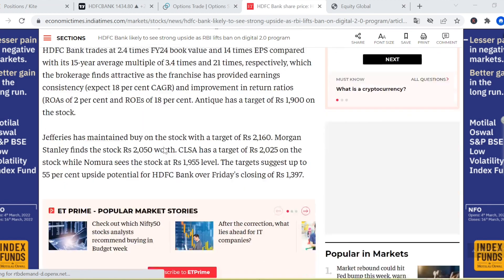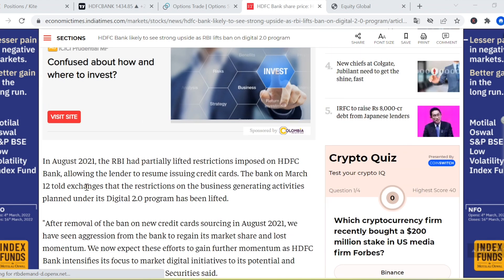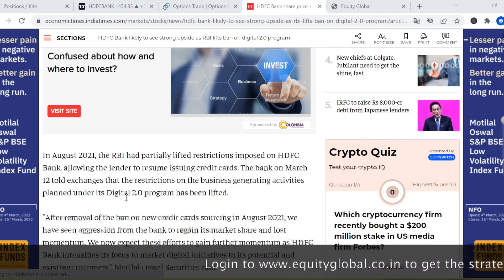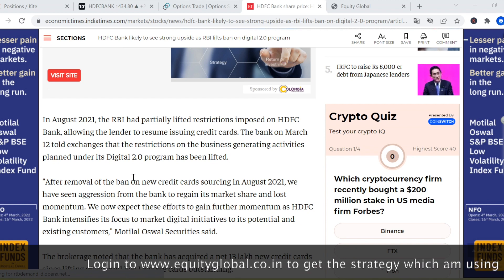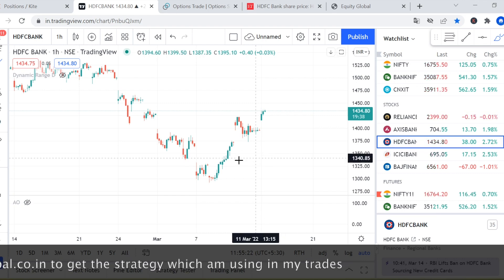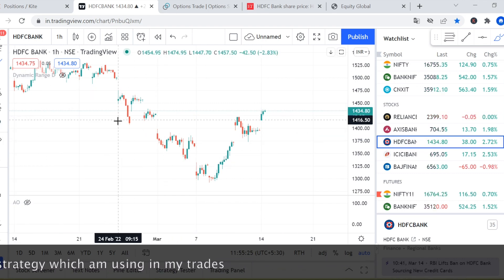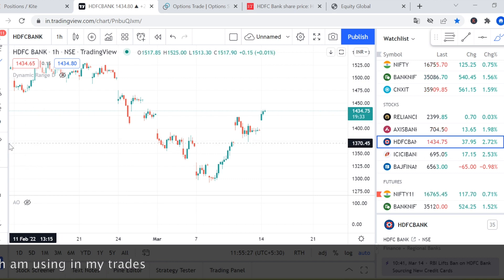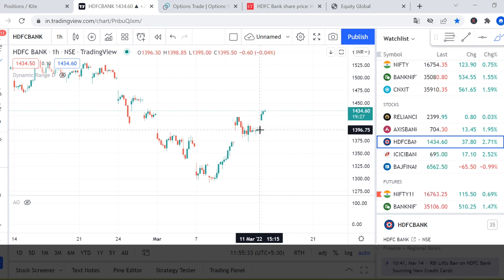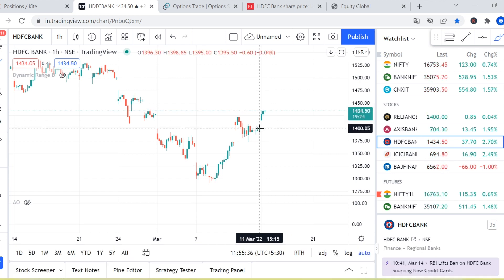We selected HDFC Bank because in August 2021, RBI had imposed some restrictions on HDFC Bank for issuing credit cards. Now they have removed that ban, and that is why we can see a move in HDFC Bank — today it has moved almost 2% up. Looking at the chart, we can see good movement in the HDFC stock, and that is why we are bullish on this stock.